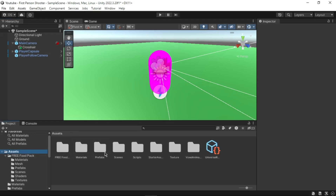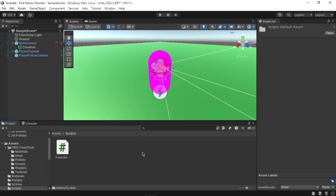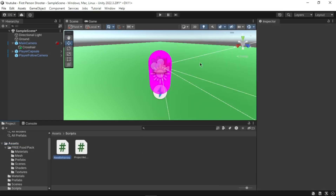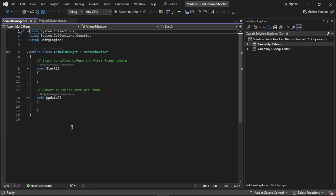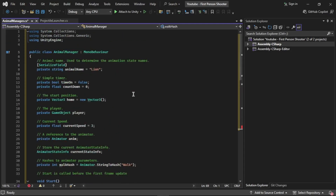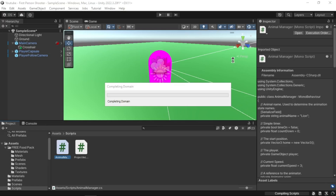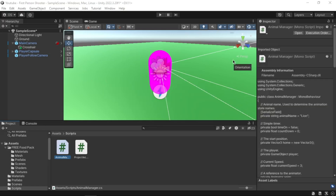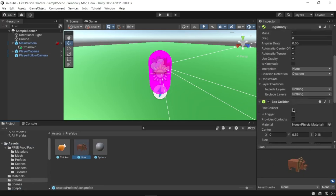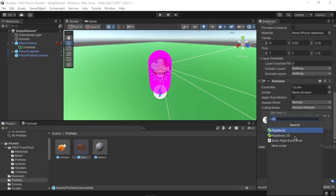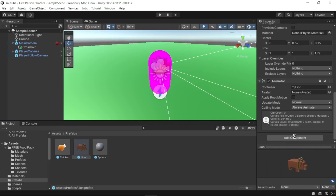Next we will create a C# script to control the Lion prefab. In the Unity Editor, go to the Project window and the Assets Scripts folder. Right-click to create a C# Script and name it 'AnimalManager'. Double-click to open it in Visual Studio, update the code from the description, save it, and go back to Unity. In the Project window, go to the Assets Prefabs folder, select the Lion prefab, go to the Inspector, click Add Component, and search for the AnimalManager script to add it.